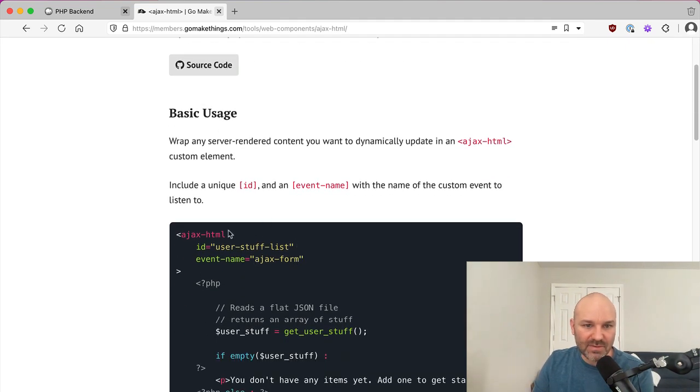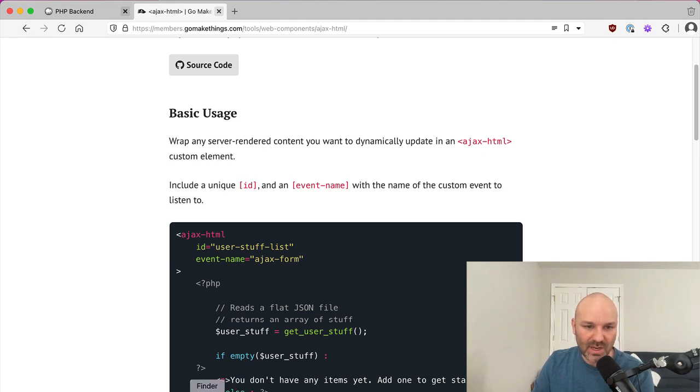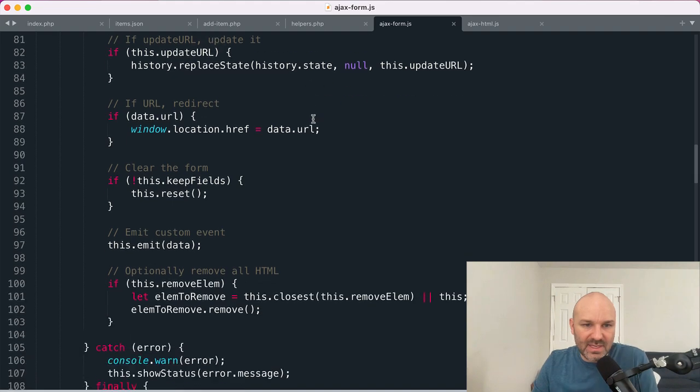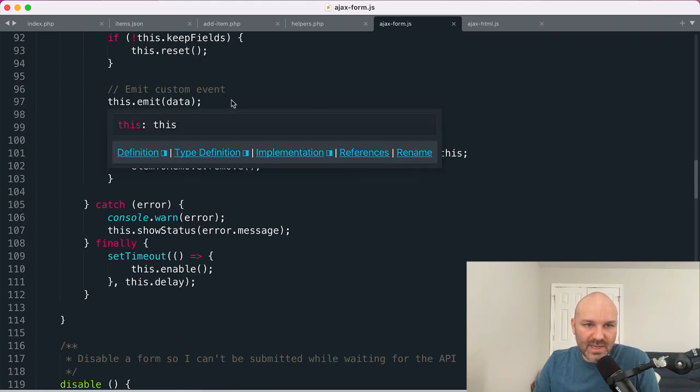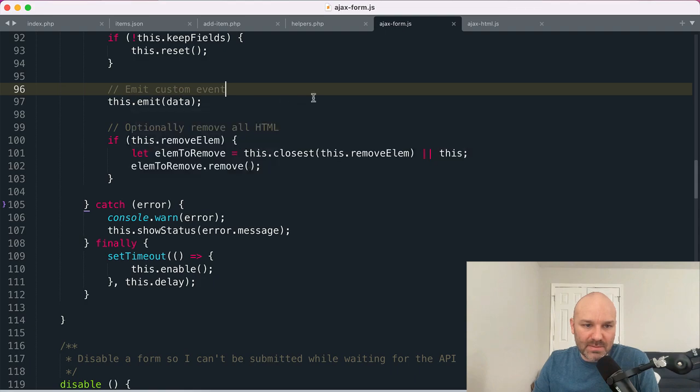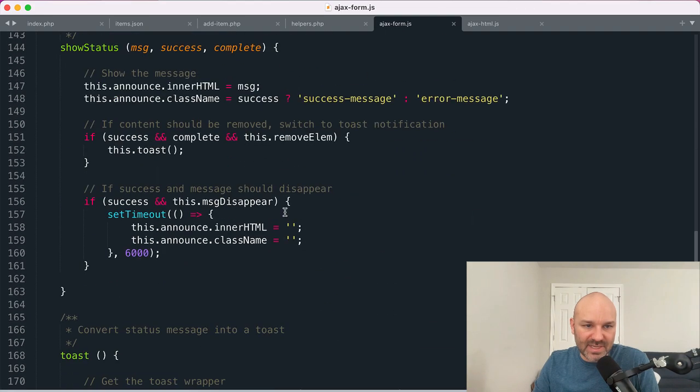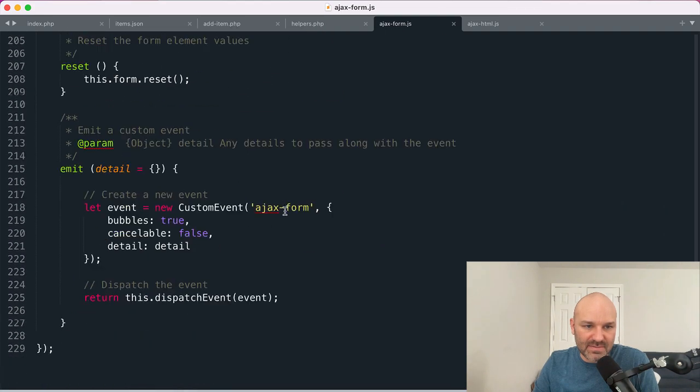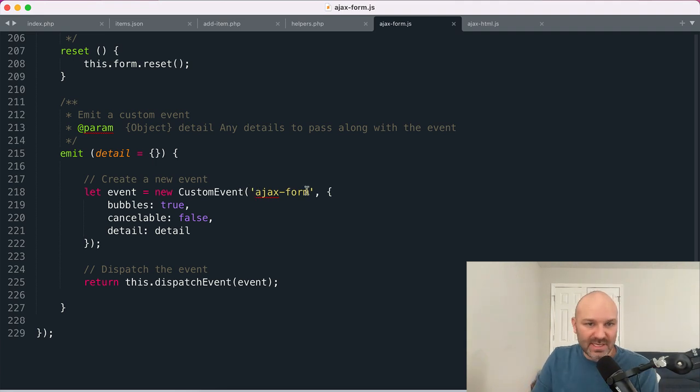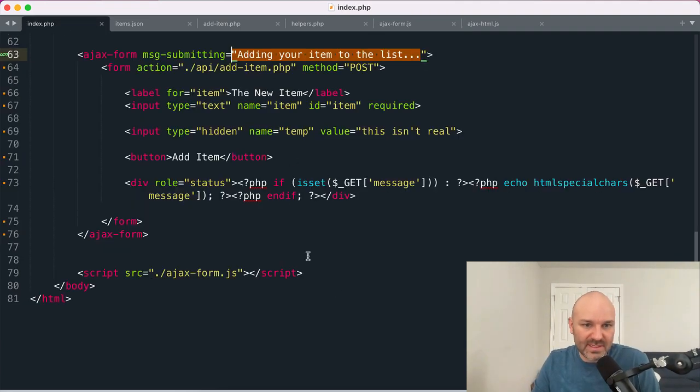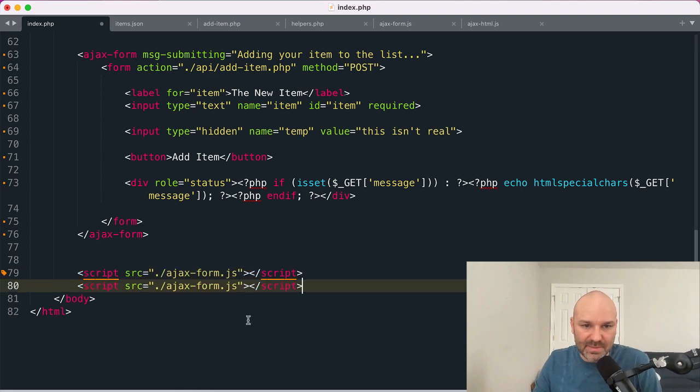And so let's actually dive in and use it. It's going to be looking for two things, a unique ID, and then the name of the event to listen for. And now in our case, we talked about this in the last video, but the Ajax form web component emits a custom event whenever it successfully gets back a response. Let's see if I can find the function for that. And that custom event is called Ajax form. So we're going to want to listen for that.